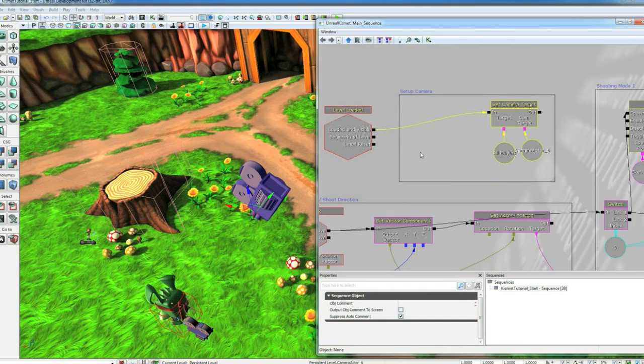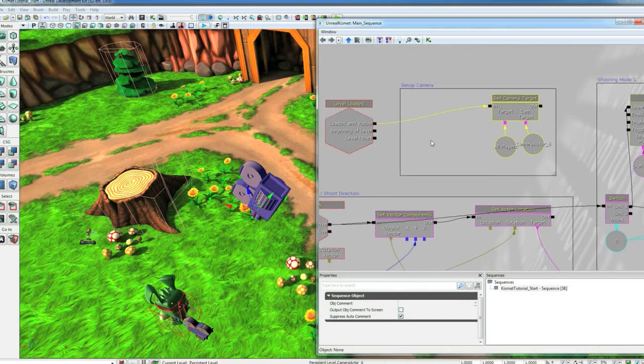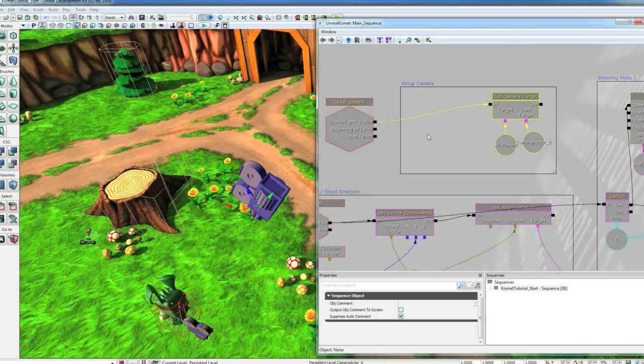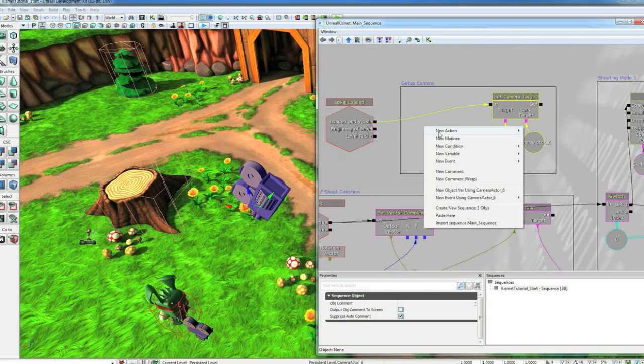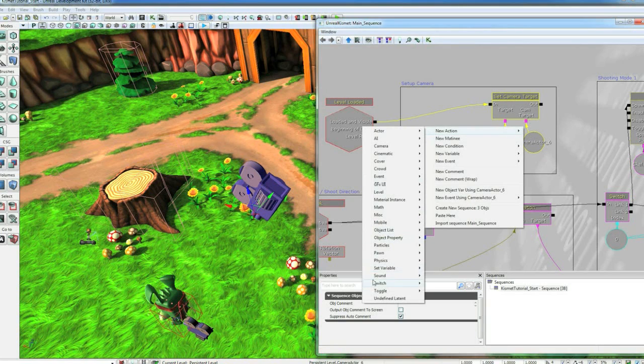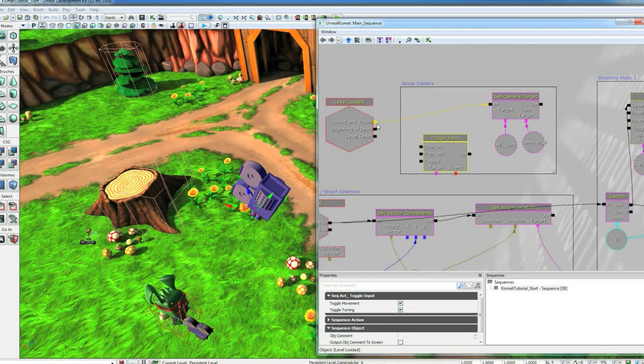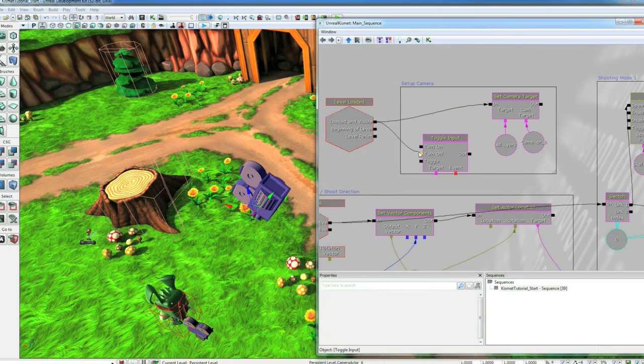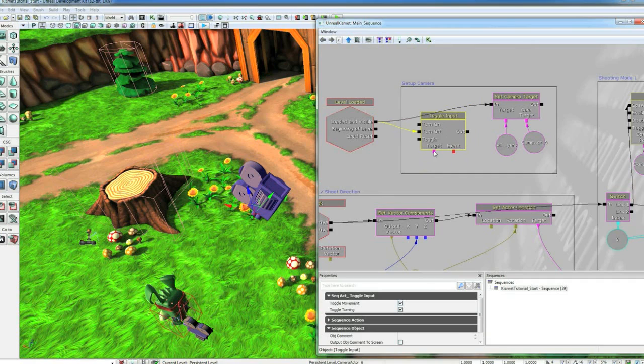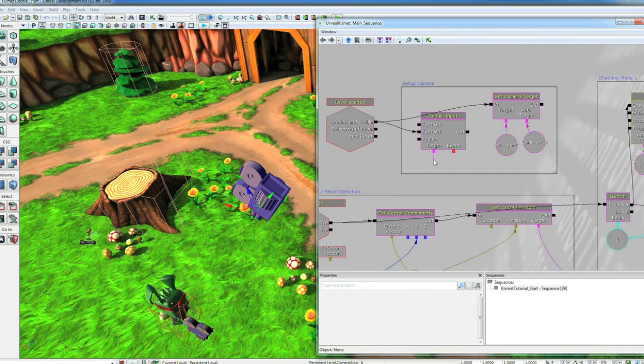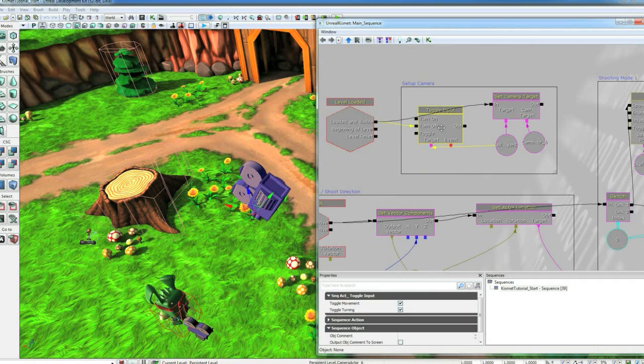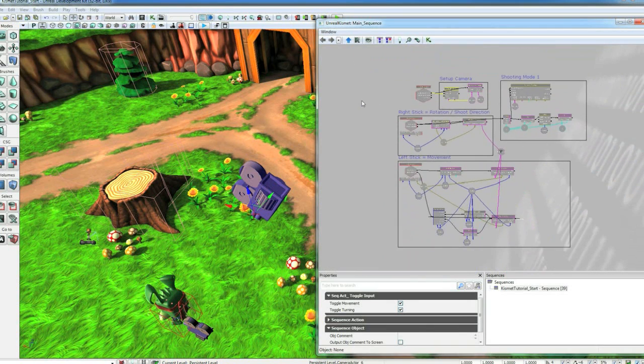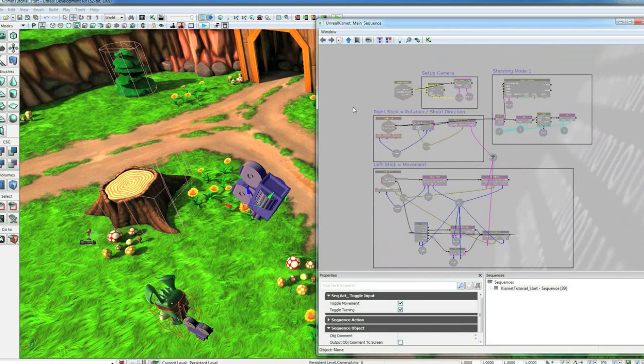Now we're pretty much done. Other than the other thing we want to do, now that we're using our own custom pawn, we need to take control away from the other game pawn. So to do that, we're going to go New Action Toggle and then Toggle Input. And we're going to turn off input to the regular player. And so we just set the target of this to the same player icon. And we should be good to go. We should have a playable game now. We should be able to move around and shoot.